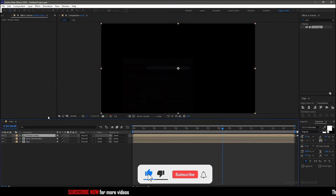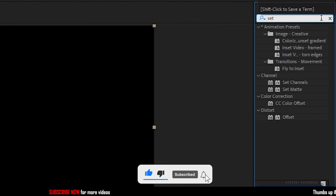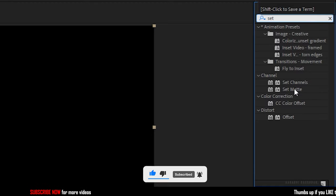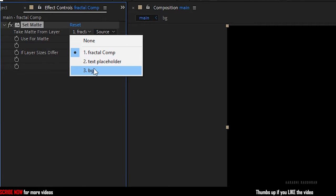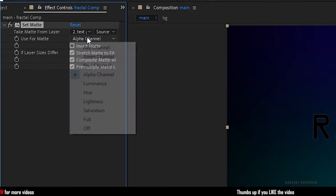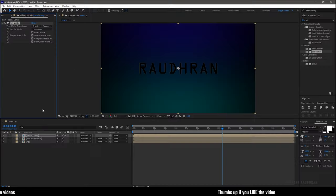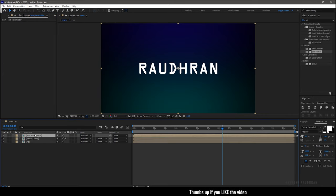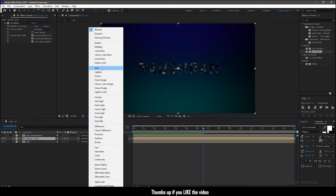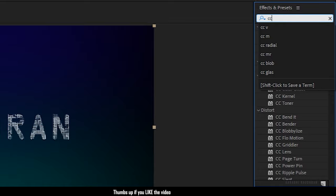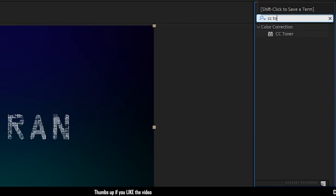Precompose the solid layer and name it as 'fractal composition'. Search for the Set Matte effect and apply it into the fractal composition. Set 'Take Matte From Layer' to 'text placeholder'. Set the Use Format to Luminance. Bring the text placeholder above the fractal composition and turn off its visibility. Also change the blending mode of the fractal composition to Screen. Search for the CC Toner effect and apply it into the fractal composition.